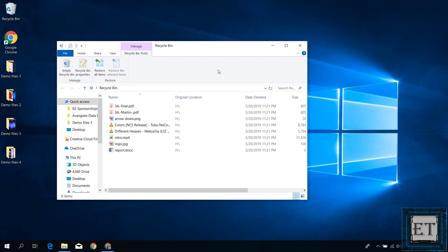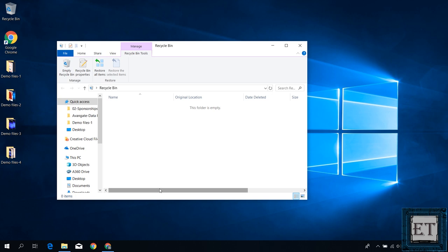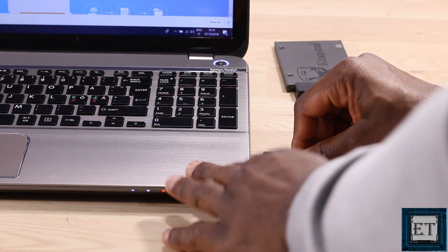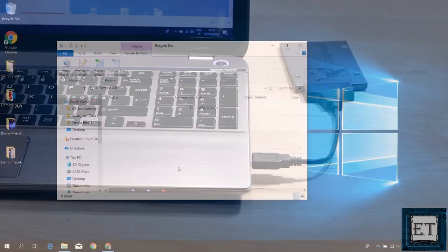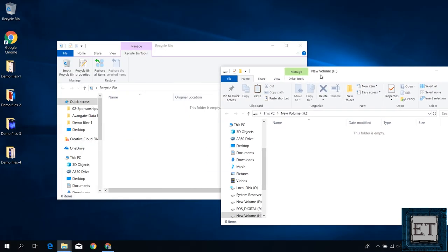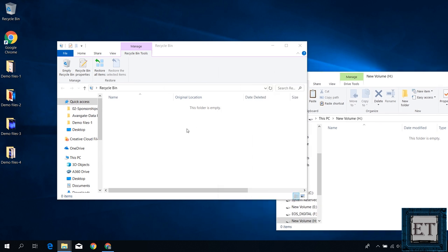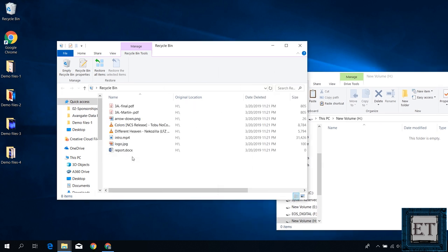When you do unplug such hard disk or SSD after deleting your files, the deleted files will disappear from the recycle bin just about when you unplug it or when you refresh the recycle bin. In that case, you might think that your data is lost permanently but no. Whenever you plug back such hard disk or SSD and refresh your recycle bin, the deleted files will appear again and from there you can easily restore your files back to the disk.